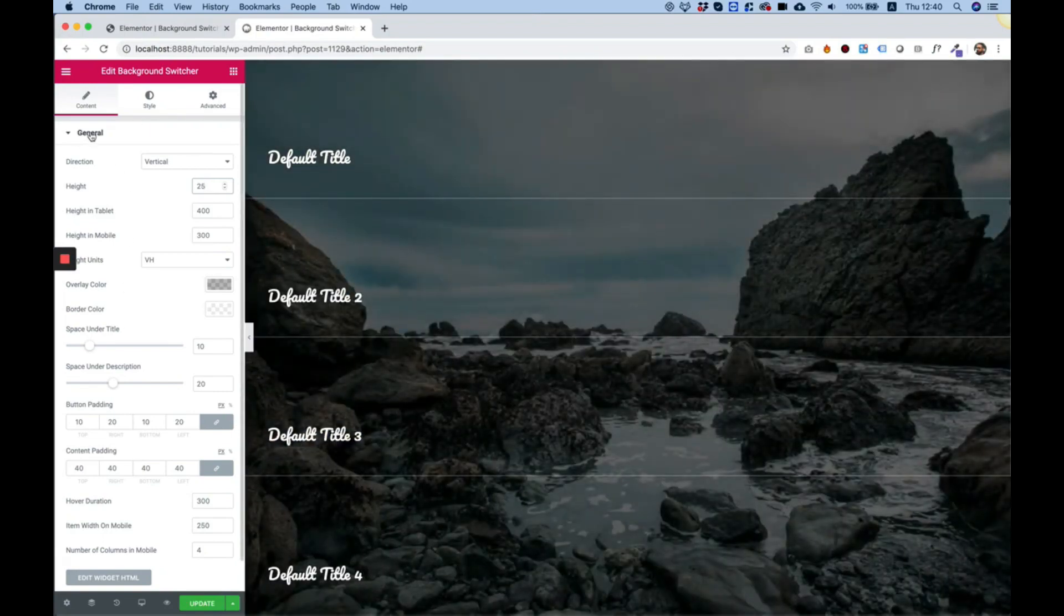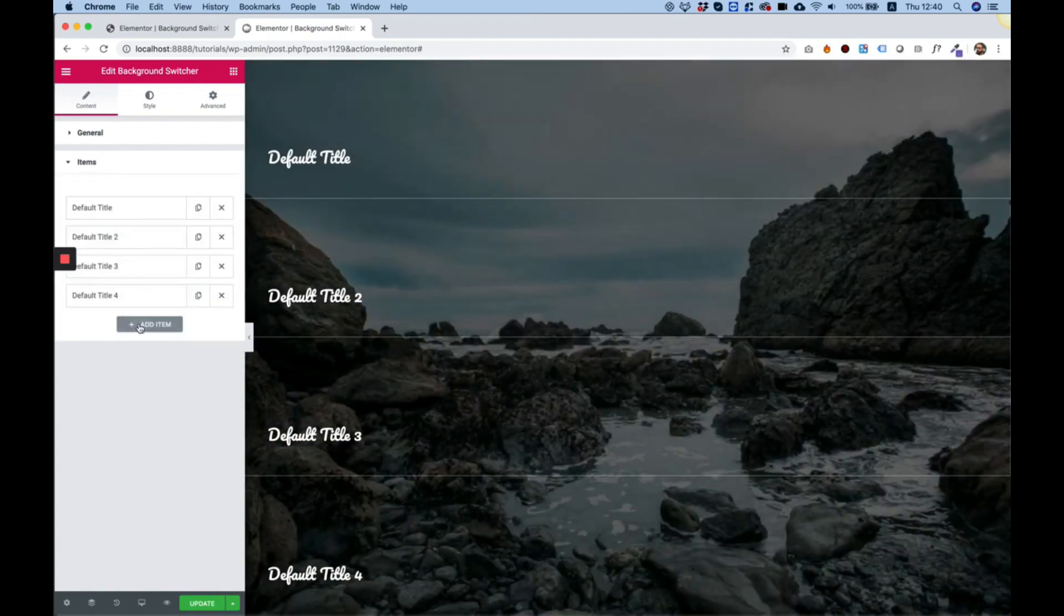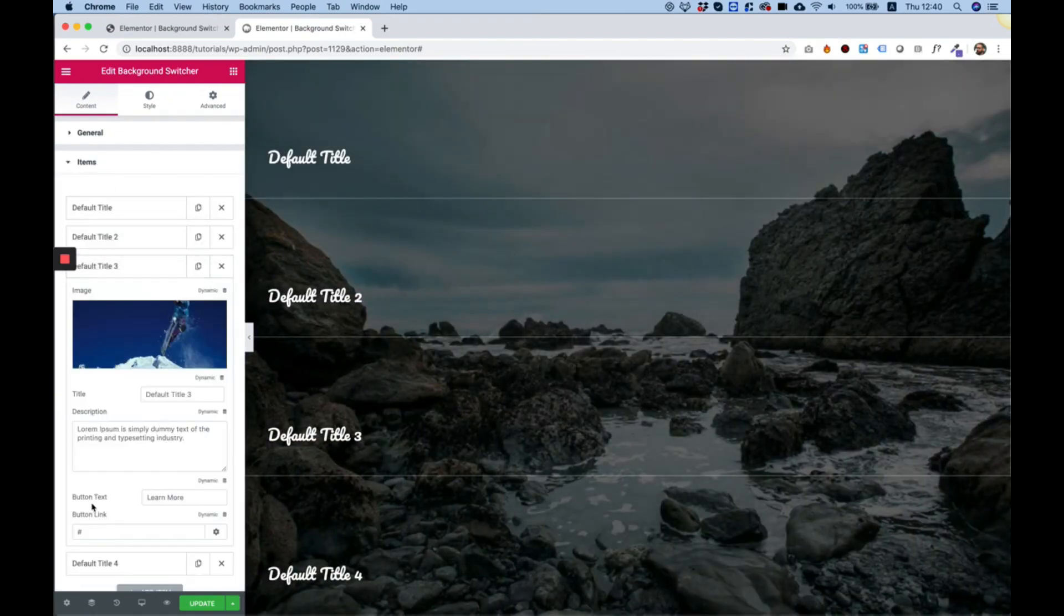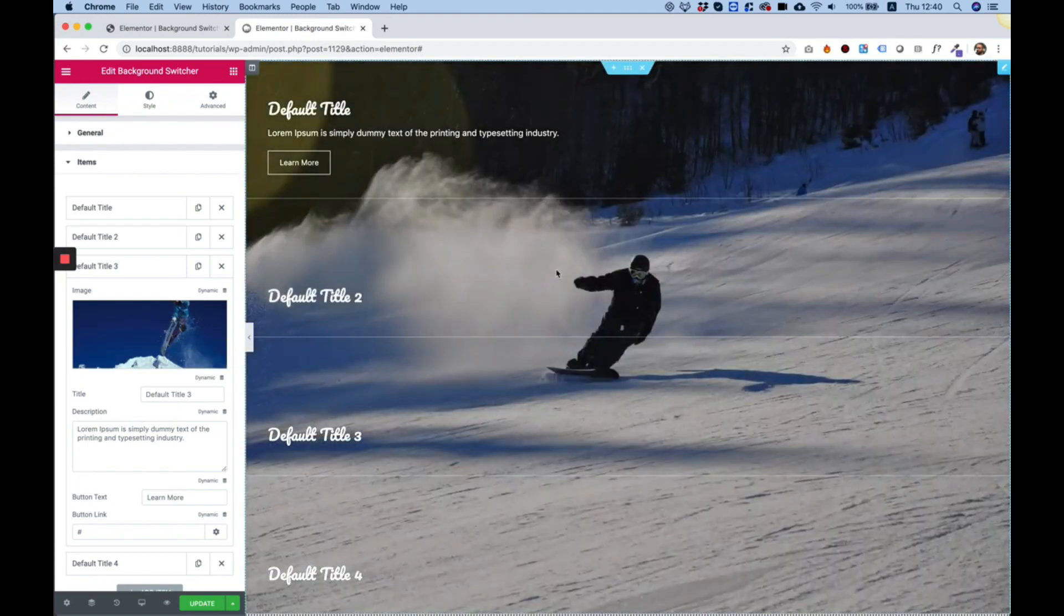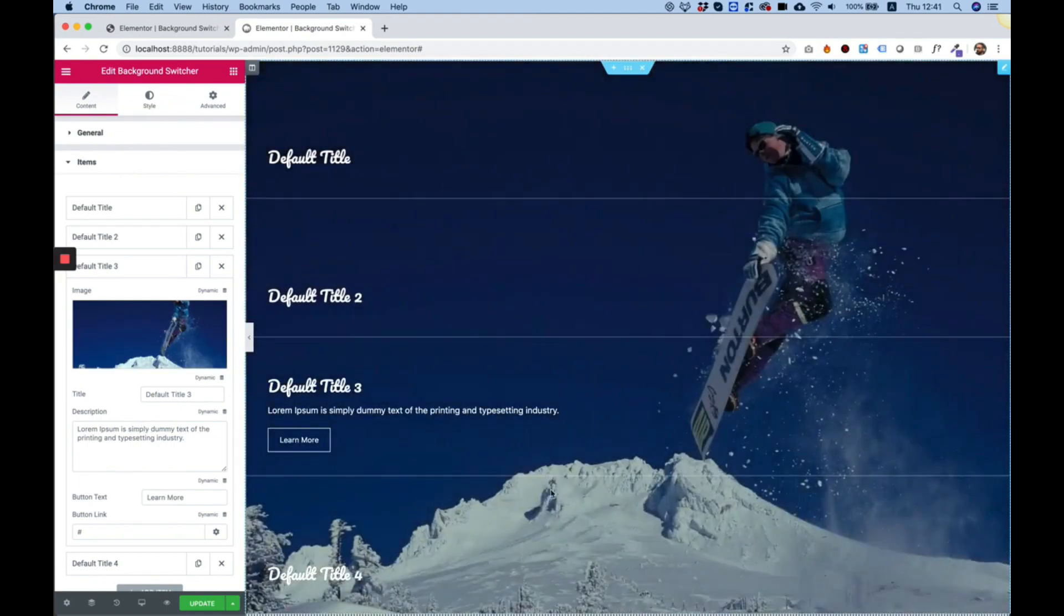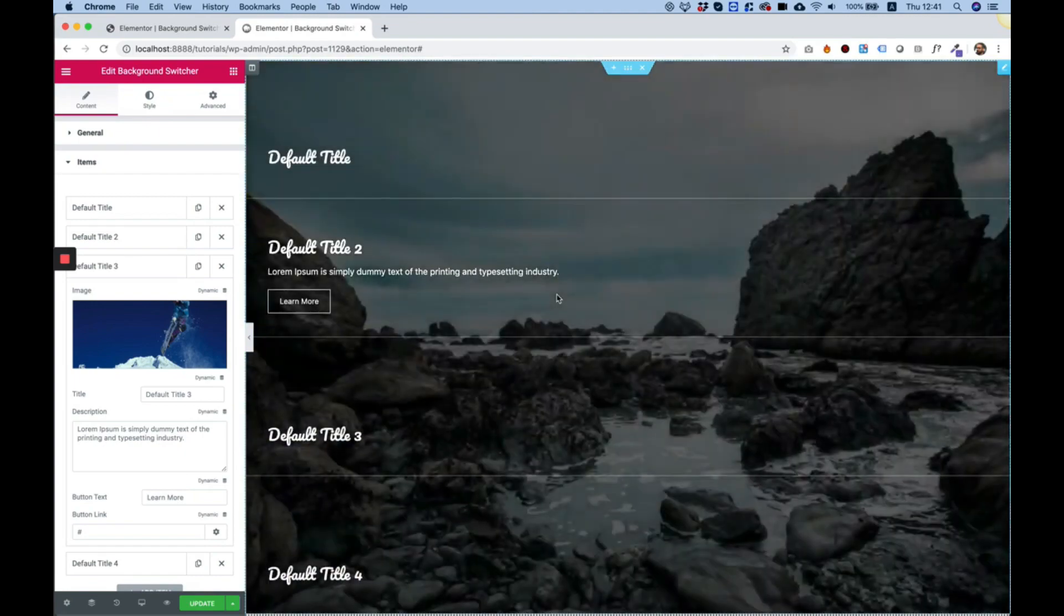Let's close the general settings and item settings, we have the items themselves. So if you want you can duplicate items, you can edit items. As you can see each item has an image which is the image that shows behind all of the items when hovering over it.